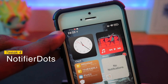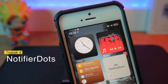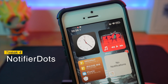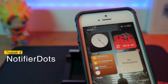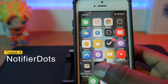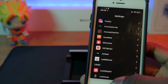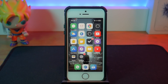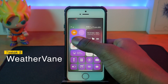I quite like it — it gives a nice aesthetic and you can always tell you have notifications for those apps right there at the top. It persists everywhere in the operating system wherever your status bar shows, so that's really cool. The next tweak is called WeatherVane.